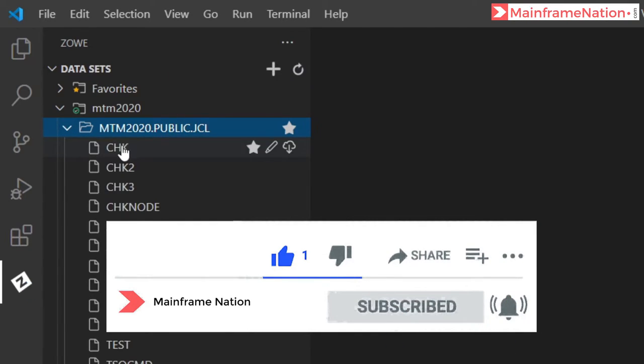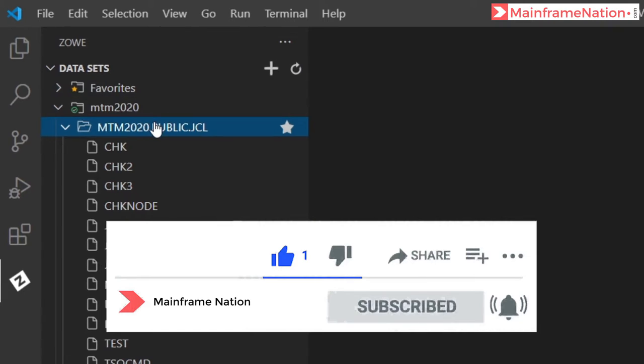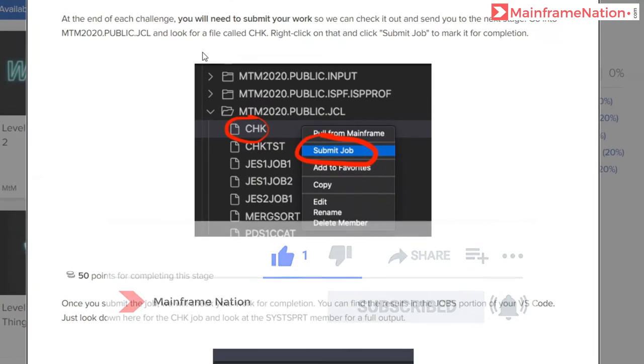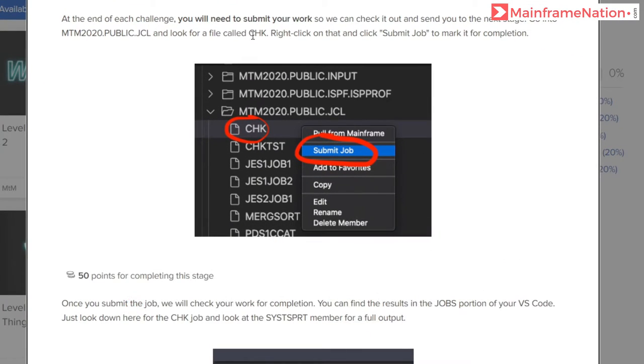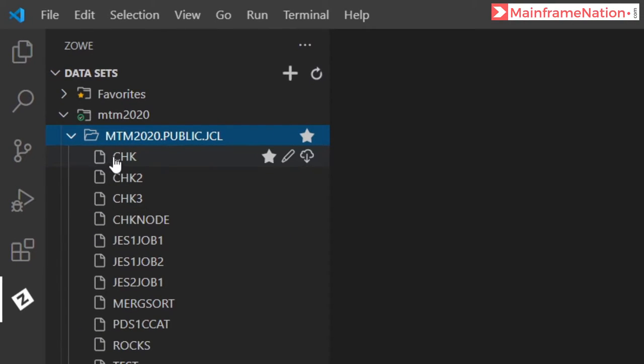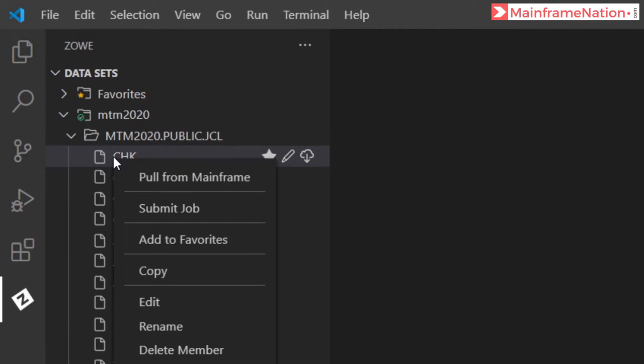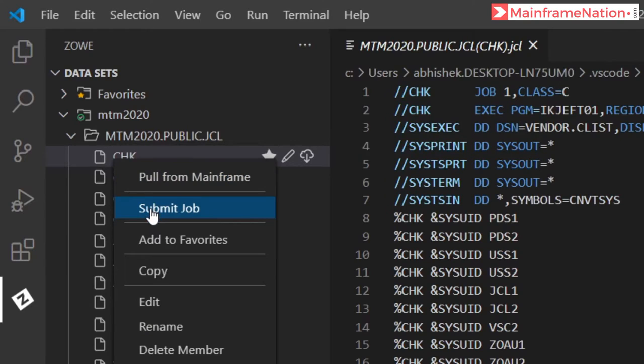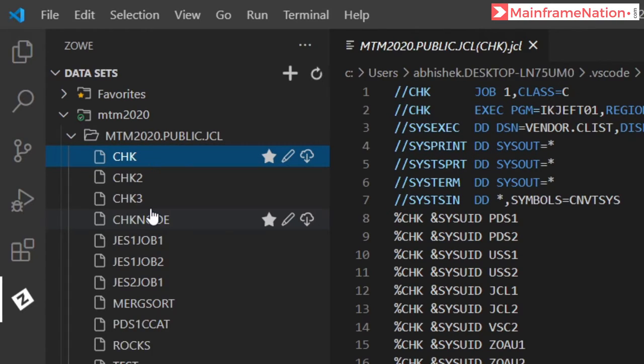You will see all the members inside this PDS. Here is a file called CHK. Right click on it and submit the job. Job submitted.